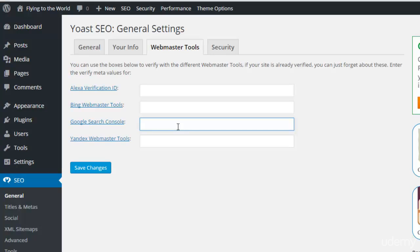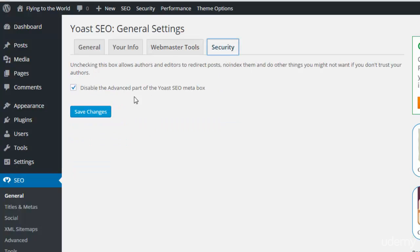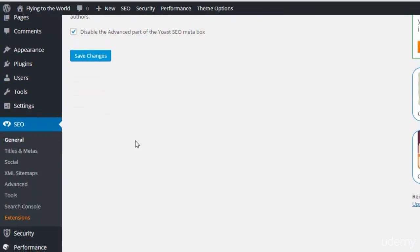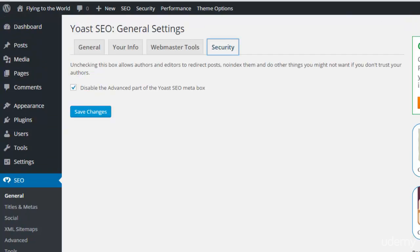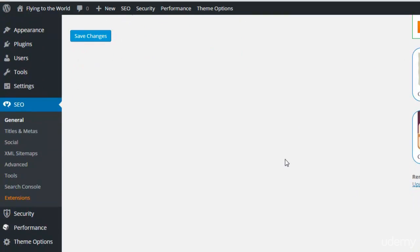I will tell you more about that in the Google Webmaster section later. The next option is Security, which should be disabled by default and you should not touch it. If you are managing your site alone without other authors or editors, keep it disabled. If you have multiple authors you don't trust, you can remove this option to secure your site from other editors.